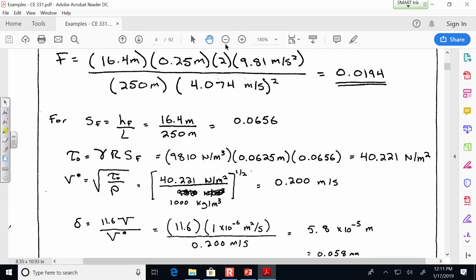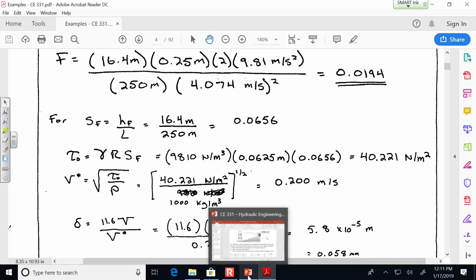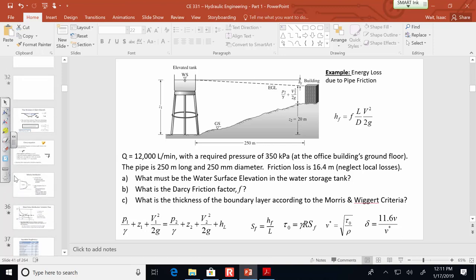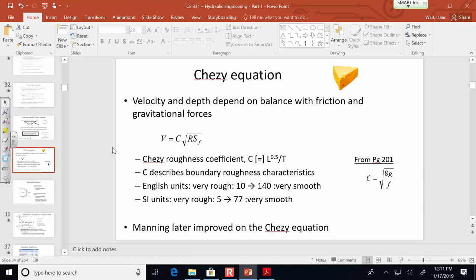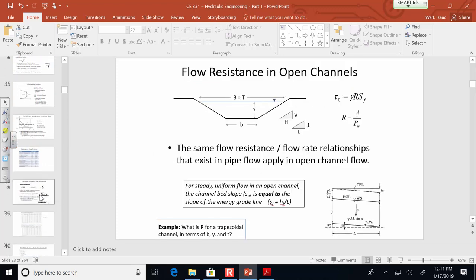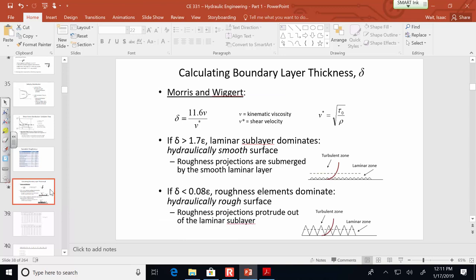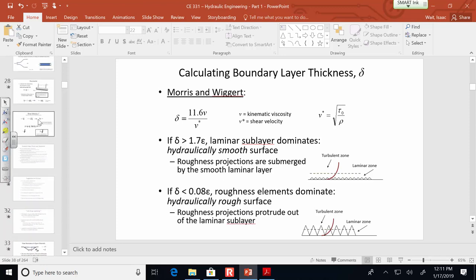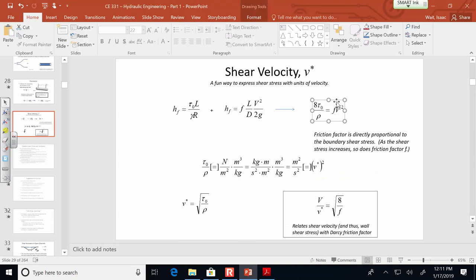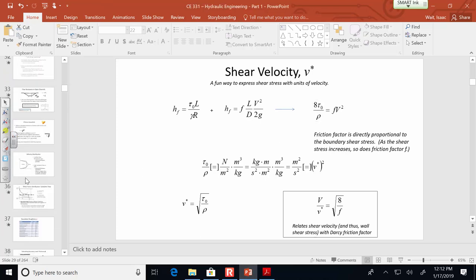Substituting into the shear stress equation gives about 40.2 newtons per meter squared. Taking the square root of shear stress divided by density gives a shear velocity of 0.2 meters per second. Plugging into the Morris and Wigert equation gives a boundary layer thickness of 0.058 millimeters. A student noted that the relationship V over V-star equals the square root of 8 over F also works here since F is known — the F value can serve as a proxy for the other parameters.